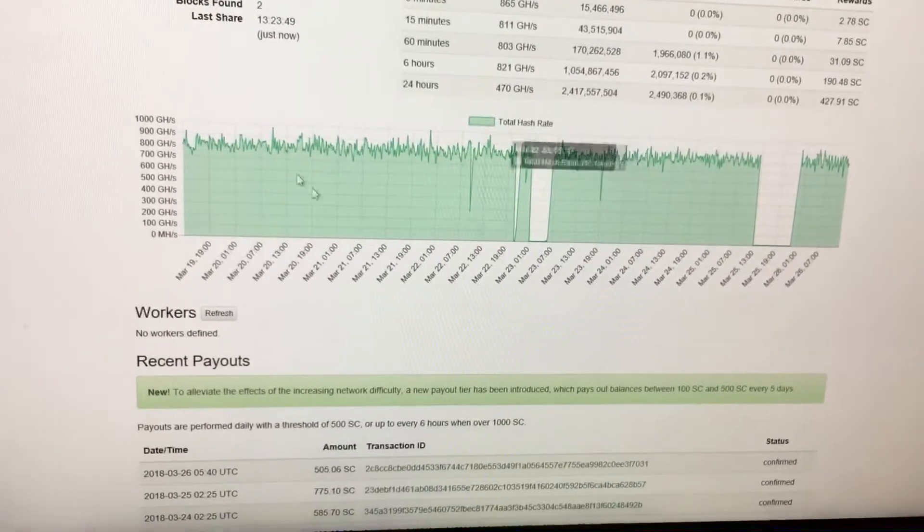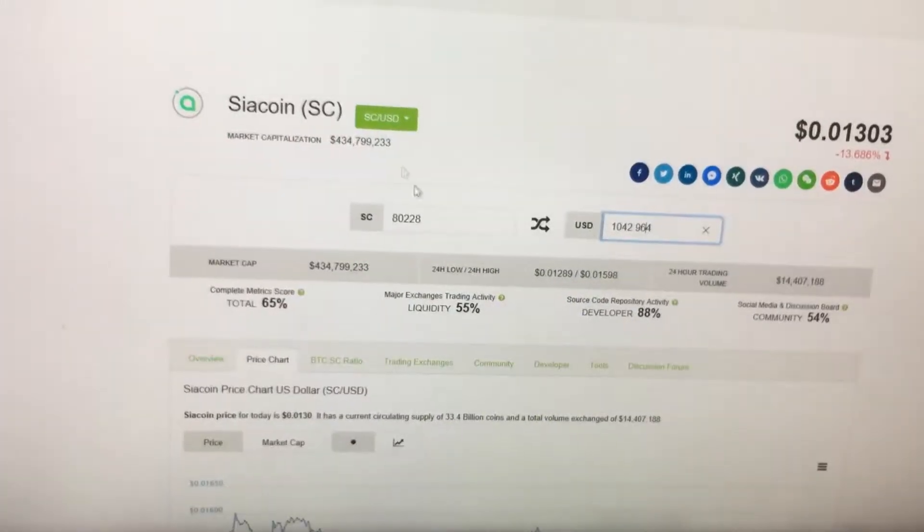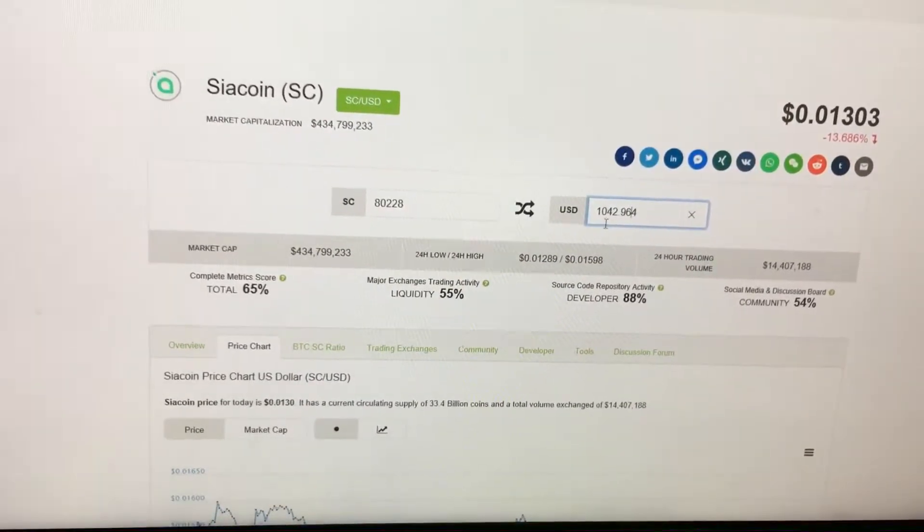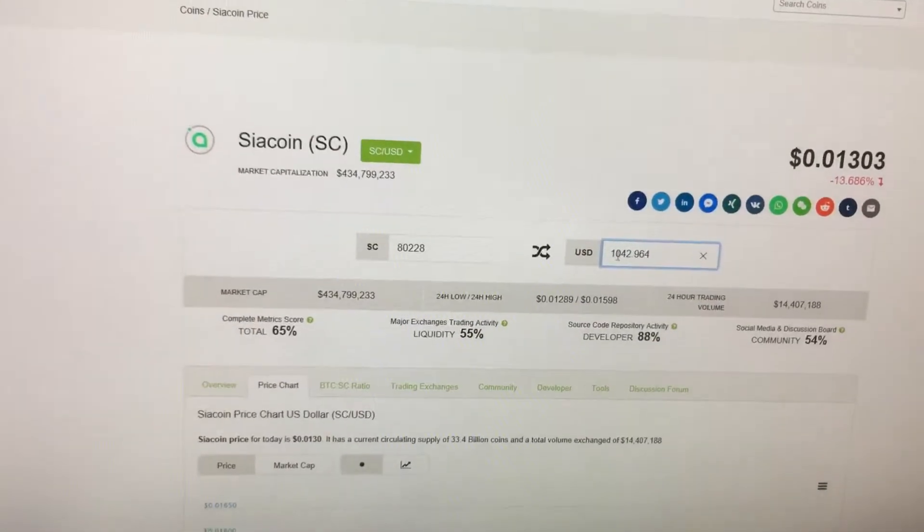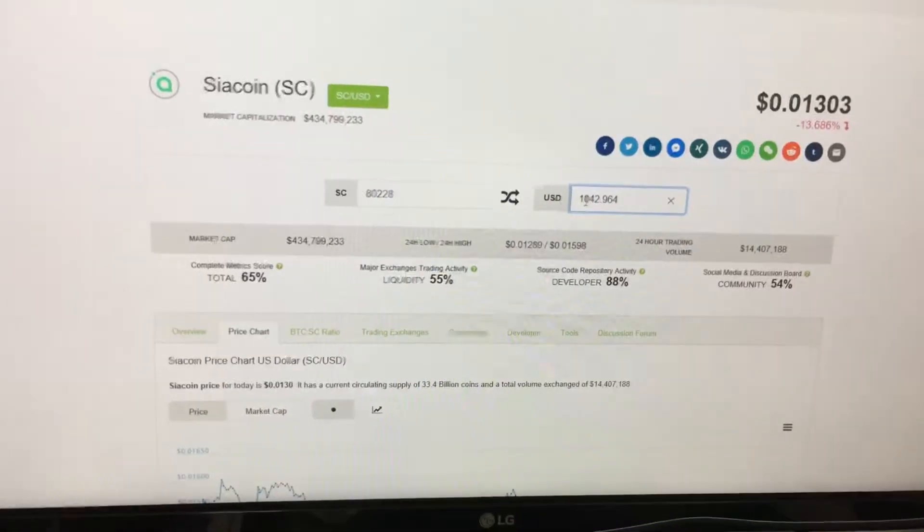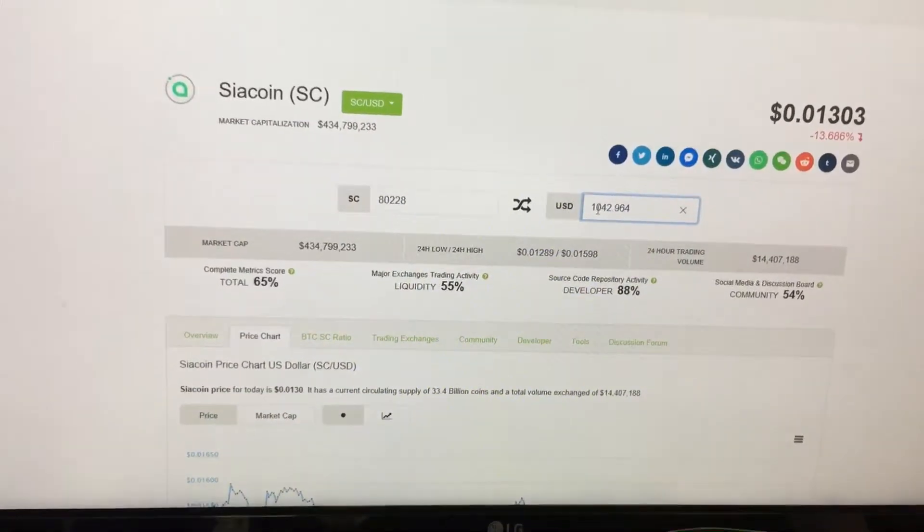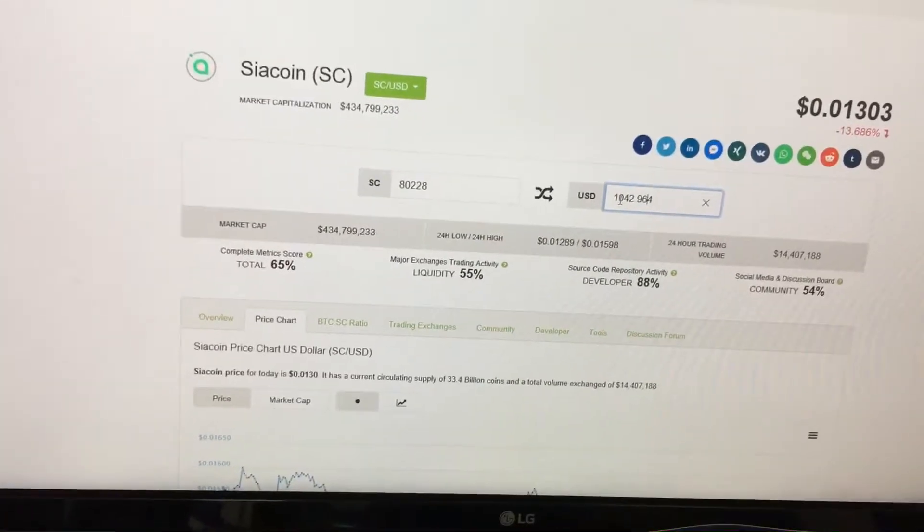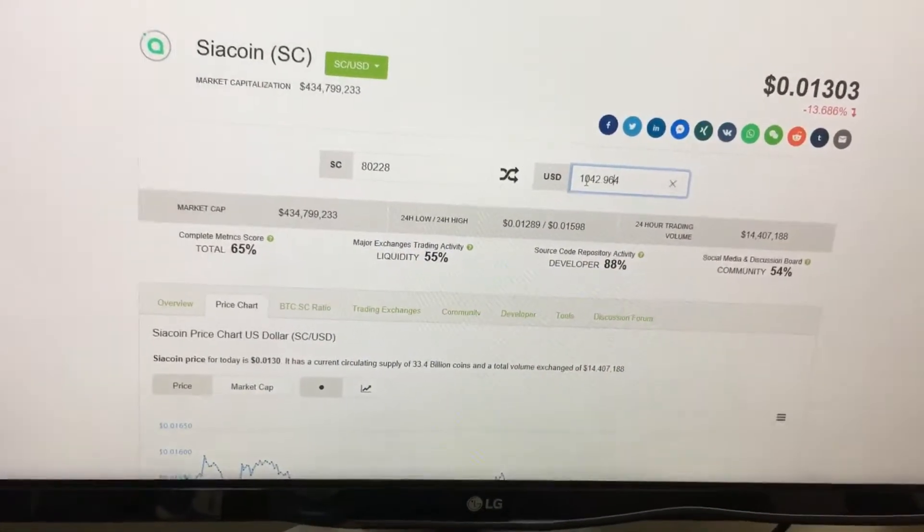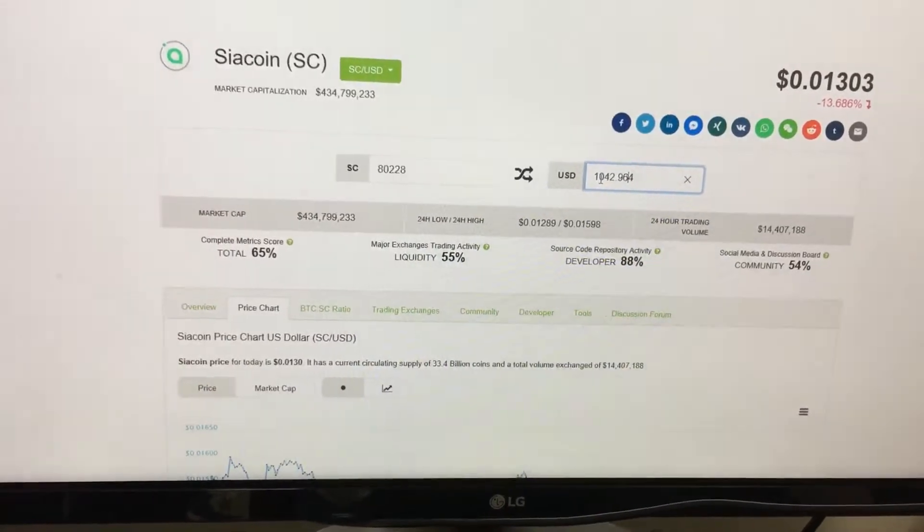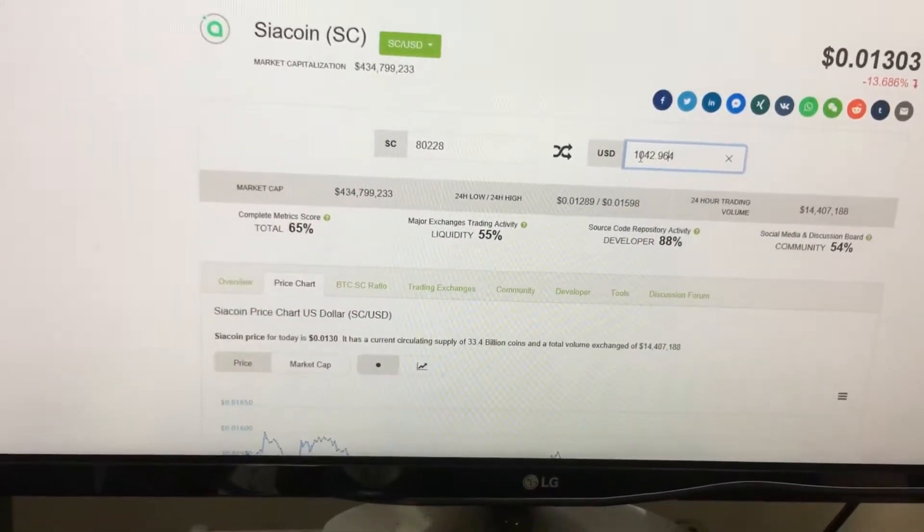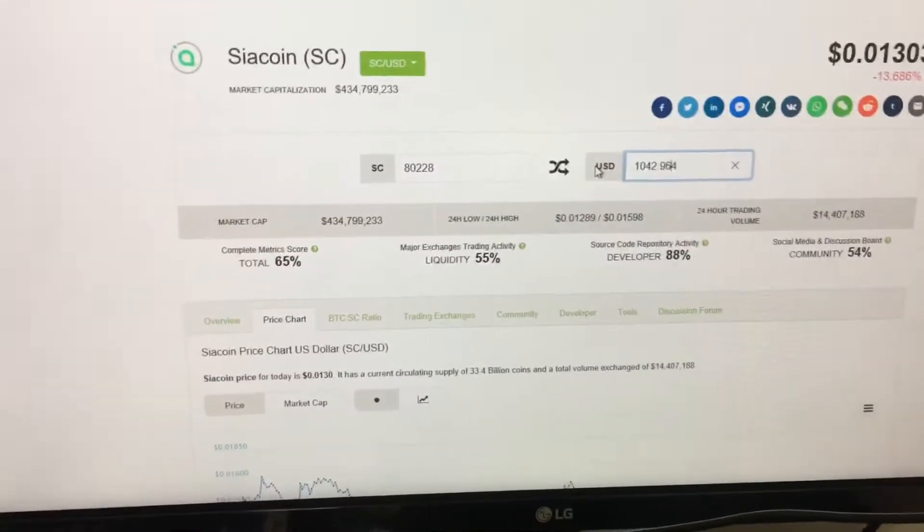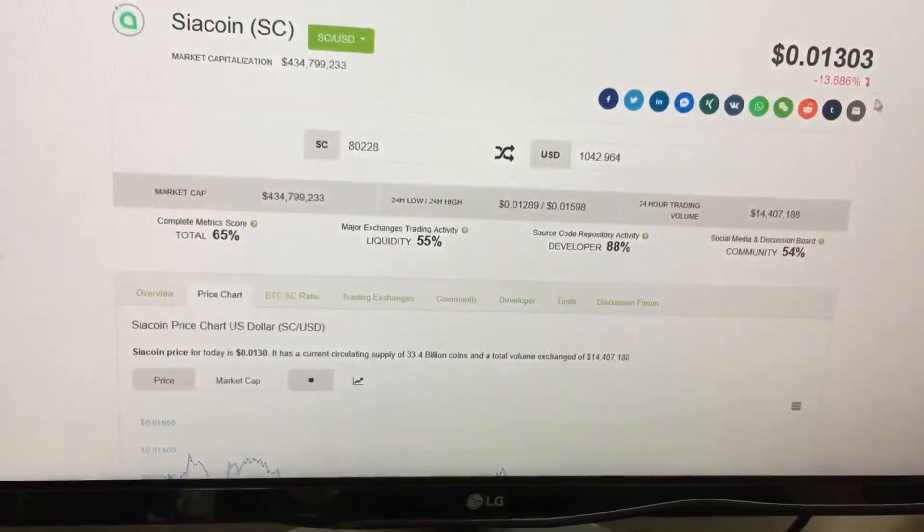As far as what it's actually worth, so the 80,000 Siacoins are worth about $1,042. In my last video I had about 57,000 Siacoin and it was worth about $1,027. So you can see that the USD evaluation has not gone up a whole lot since two weeks ago, unfortunately.